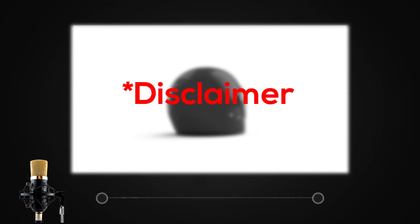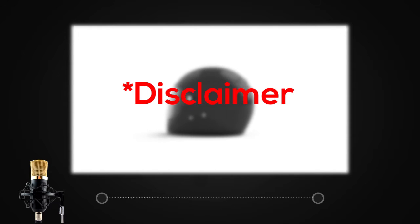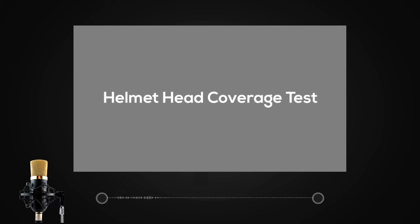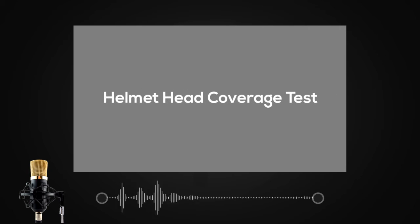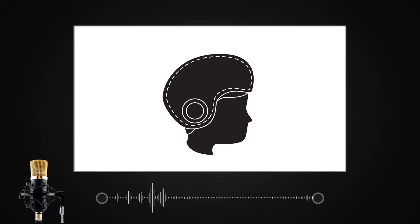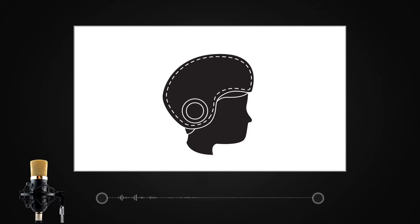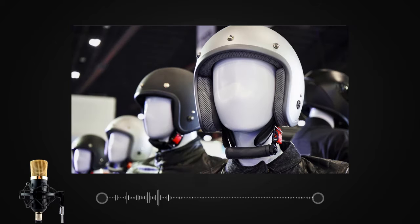Let's begin the set of quality test procedures. First test is the helmet head coverage test. The head coverage protects the head in case of a crash. It is important for the helmet to cover the entire area of the head.